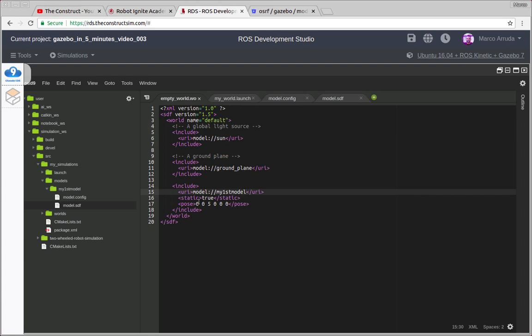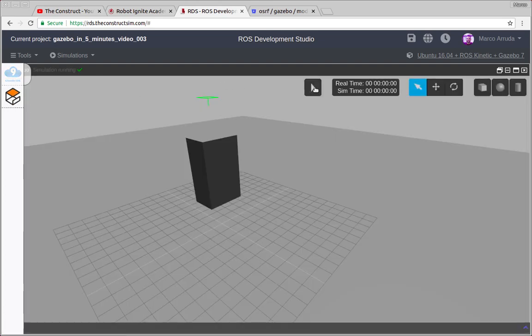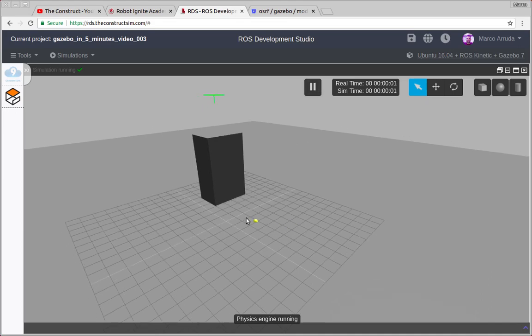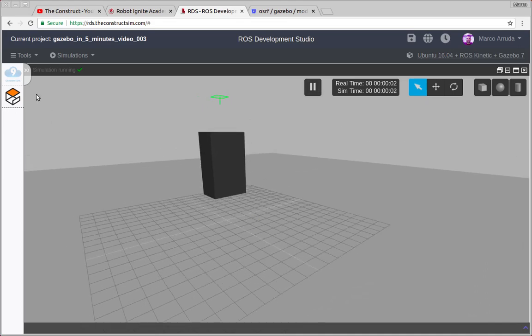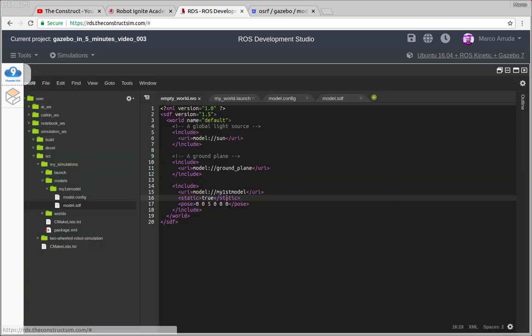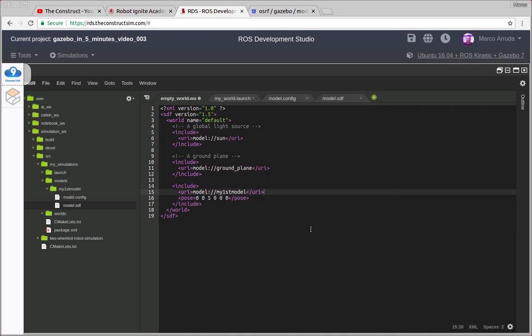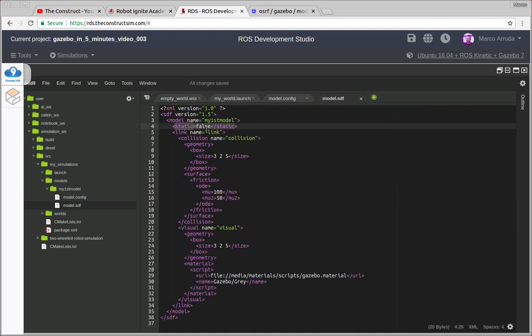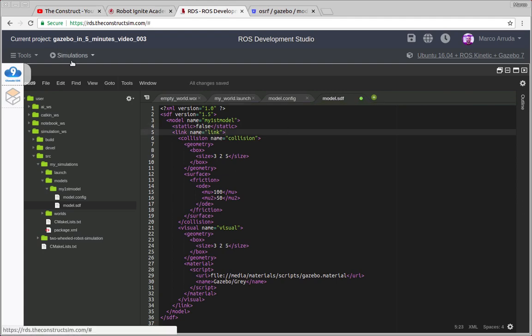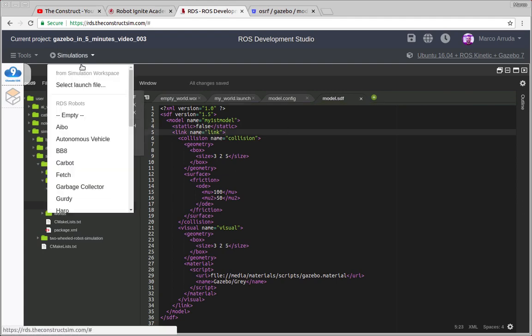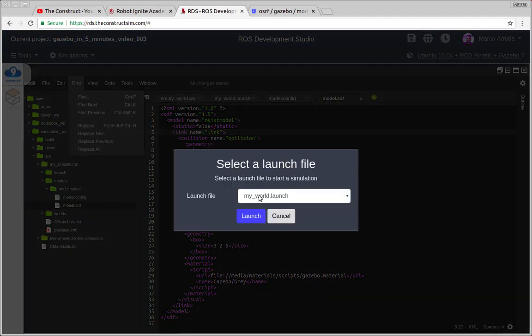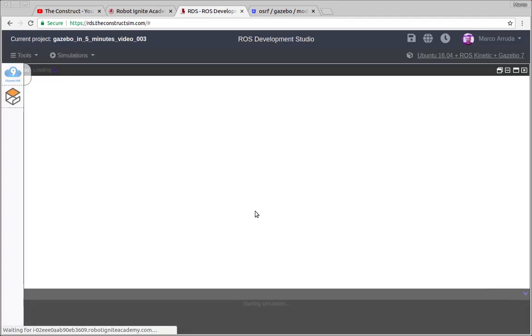we can override this property. So let's play the simulation and we have a static model, because we have overwritten it here. So let's just remove it and it should use this property as false here. Let's relaunch it and see what we have.